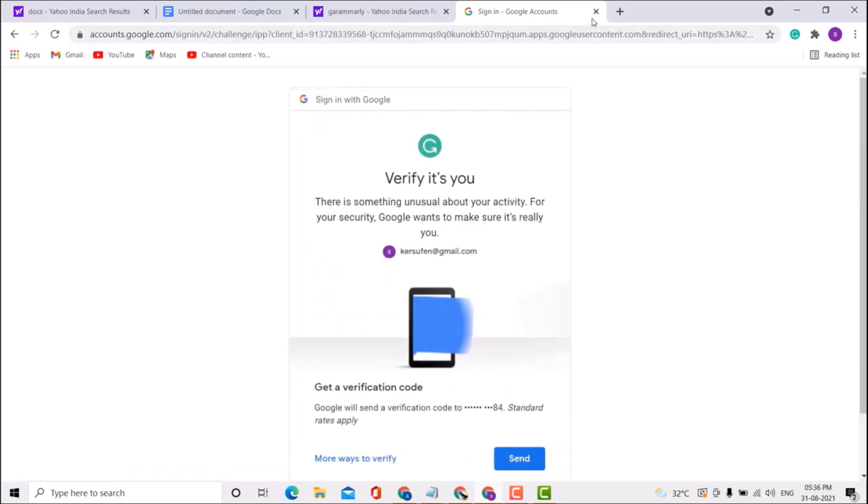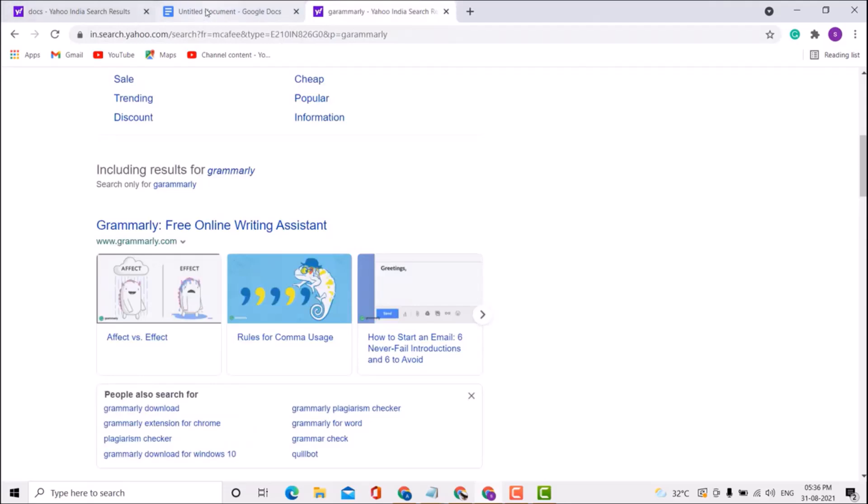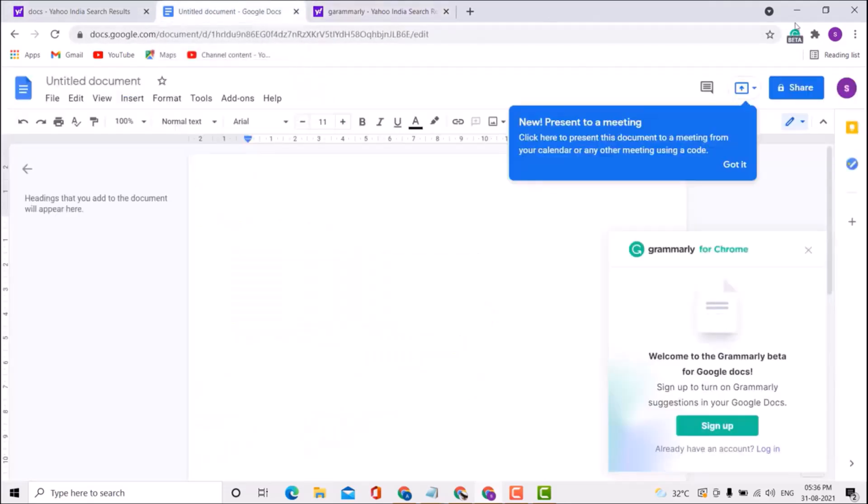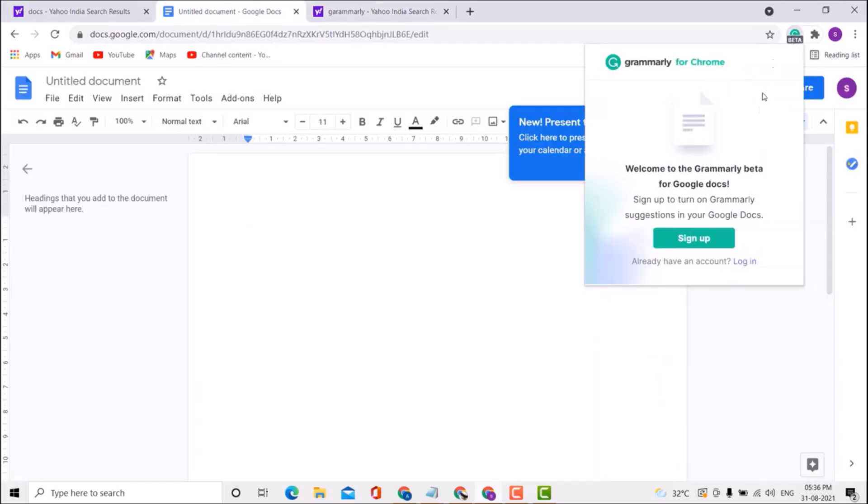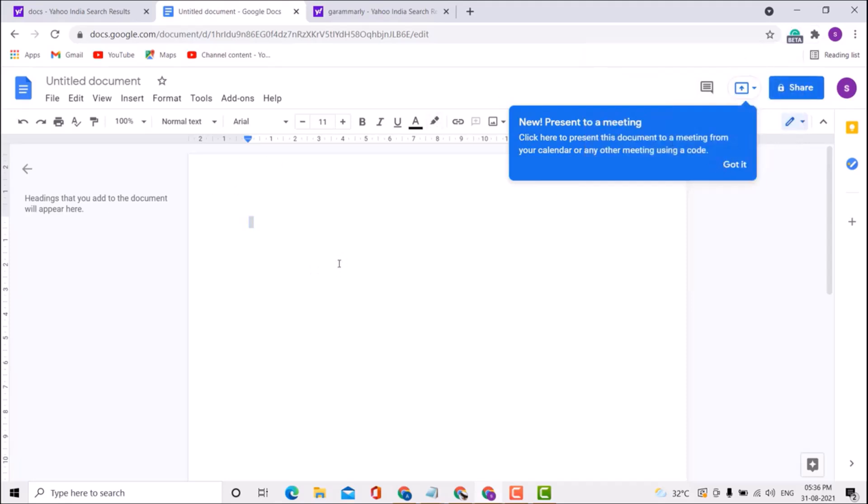Complete the signing process. Once done, you'll see the Grammarly icon - click on it and login using your Gmail or Facebook ID. This is an easy and simple method to add Grammarly to Google Docs.